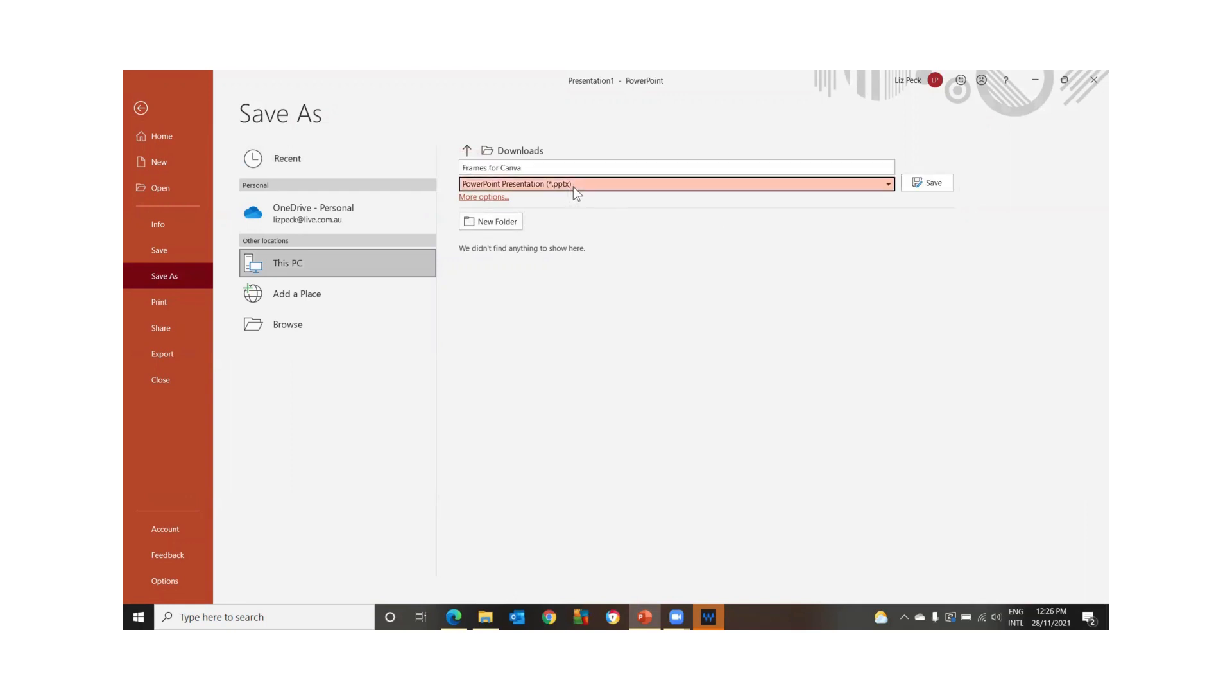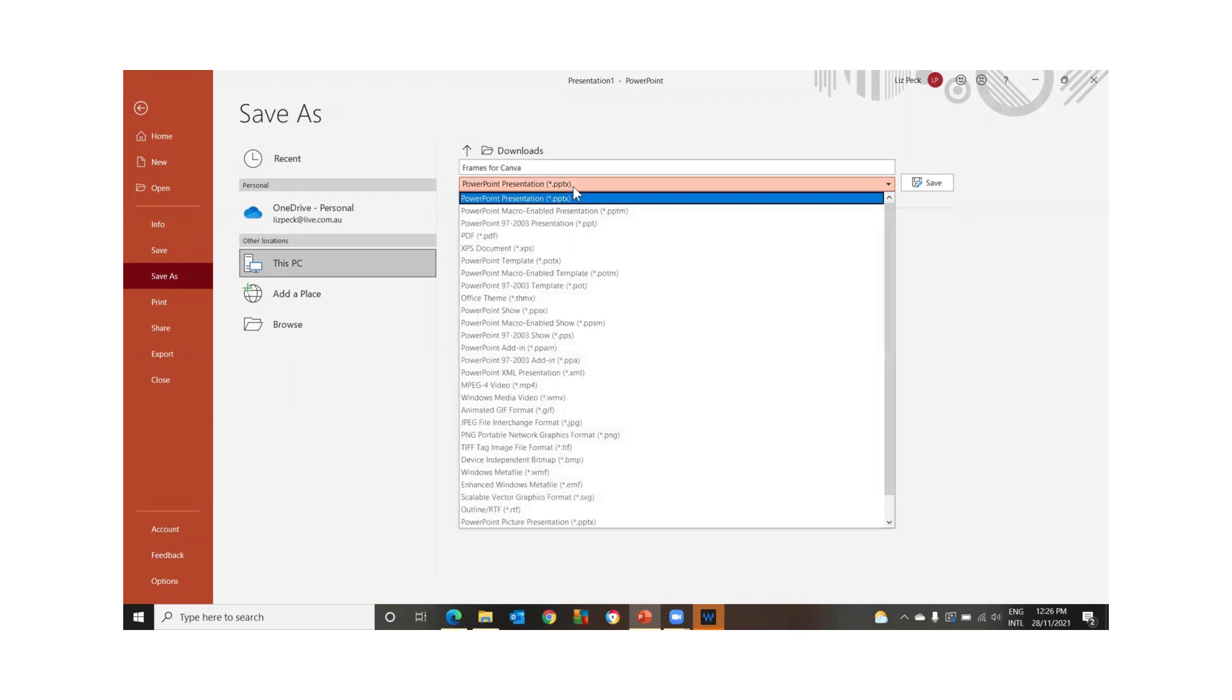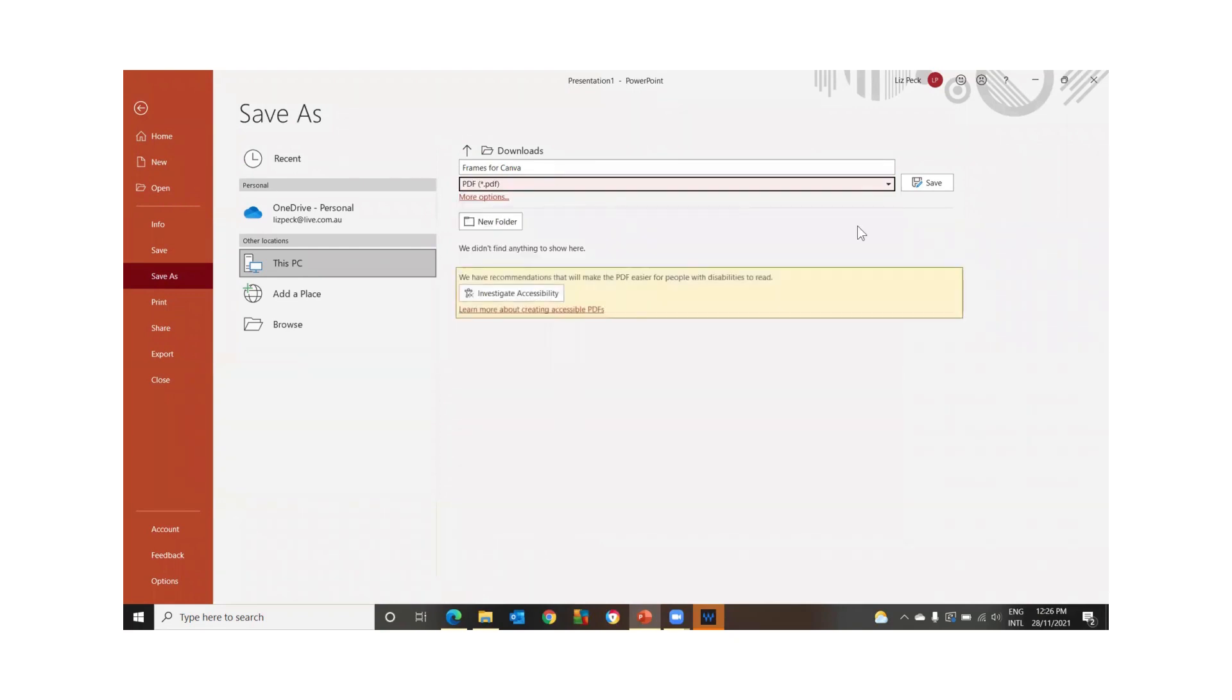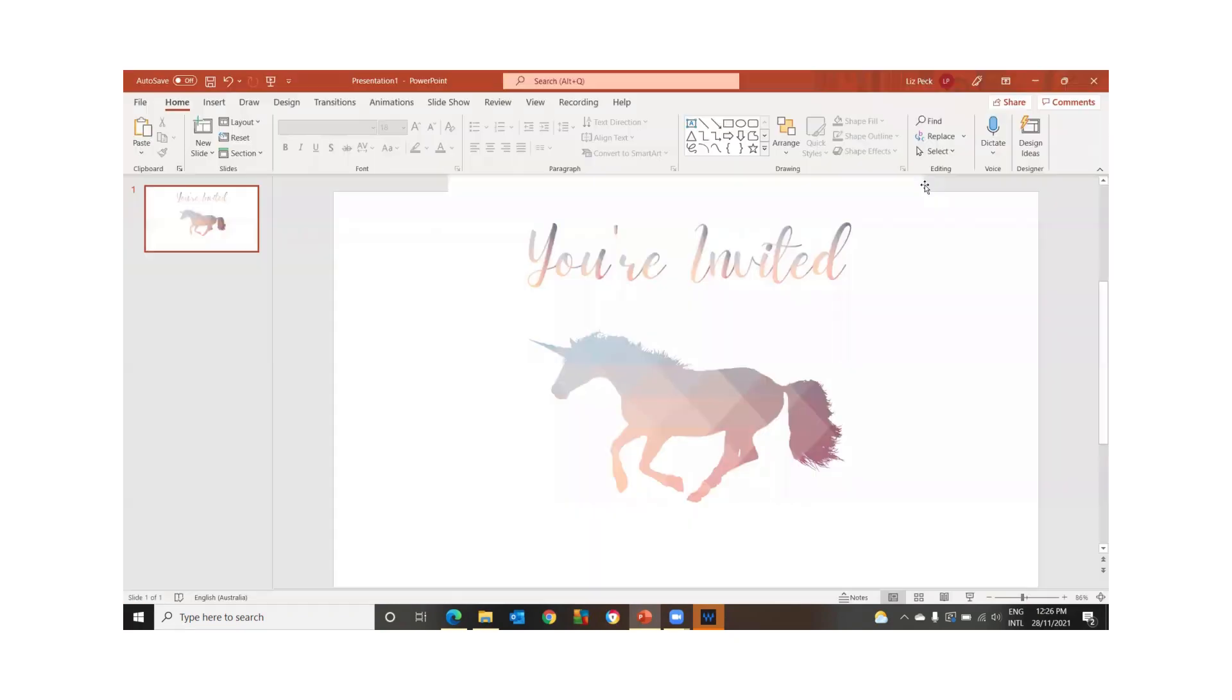Now we're not going to save it as PowerPoint. We're going to save it as a PDF. And save.